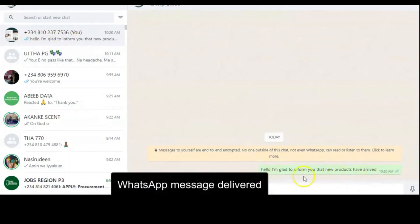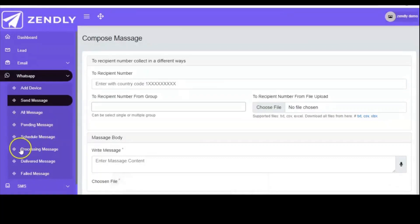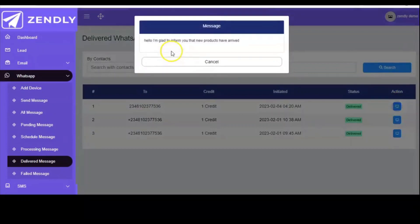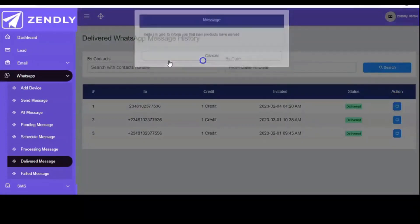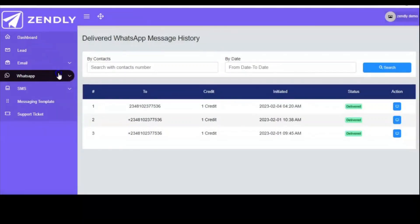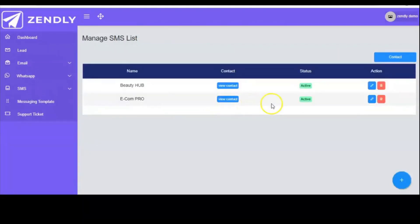As you can see, the message has been received and delivered: 'Hello, I'm glad to inform you that new products have arrived.' You can check your pending messages, scheduled messages, and delivered messages as well. When you click the button, you have it here. This is the most marvelous software you can ever use. You can make use of SMS as well.